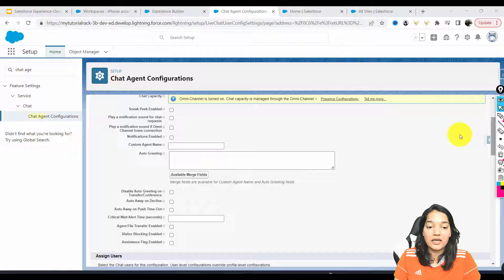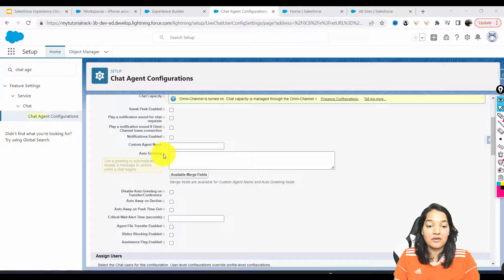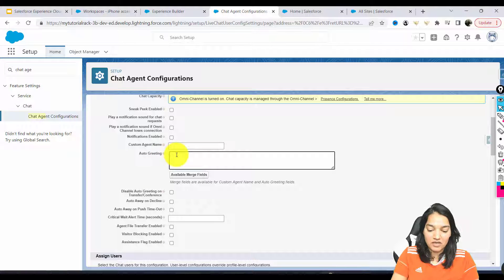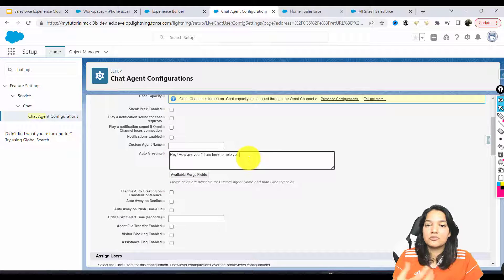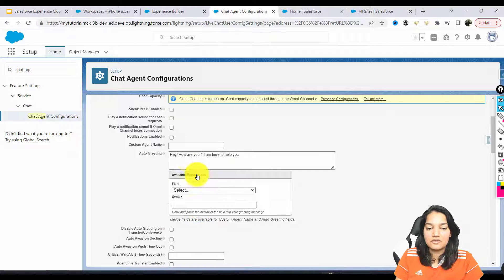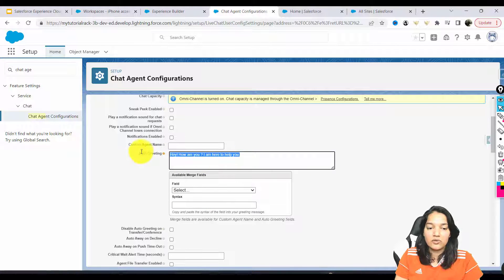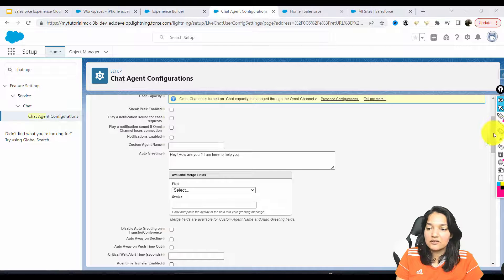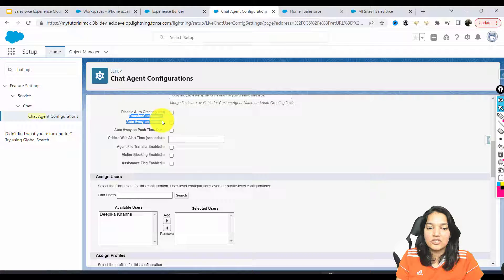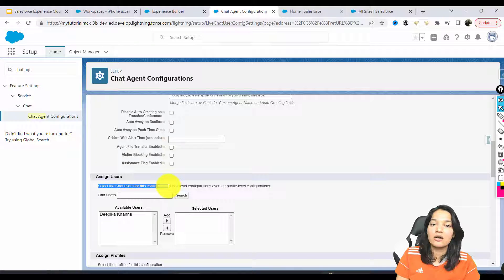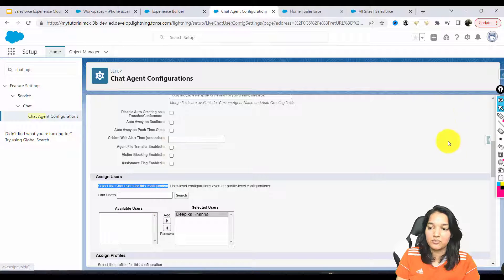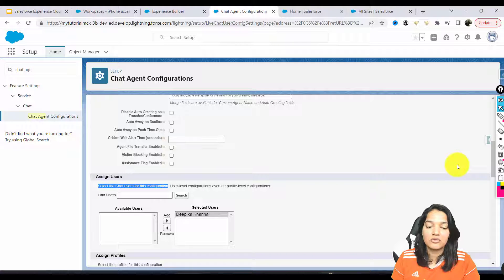If you want an auto greeting to greet the customer, you can have a message like 'Hey, how are you? I'm here to help you.' If you want to include the customer's name, you can use available merge fields like visitor name. I'll leave it as a simple auto greeting. Next, select the chat users for this configuration — who will be part of it. We only have one user at the moment, but if you have multiple chat agents, you can add those people.